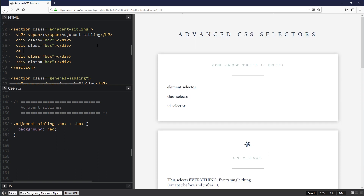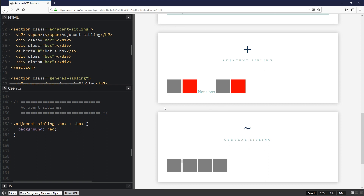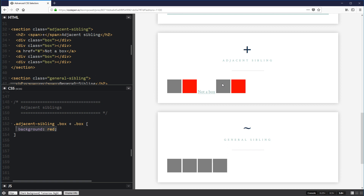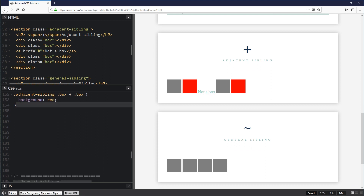To show this in action, I'll add a link — 'not a box' — between two of the boxes. Now we have: box, box, not-a-box, box, box. The first box stays default. The second changes because a box precedes it. The one after the link stays default because a link — not a box — precedes it. The last box changes because a box precedes it.